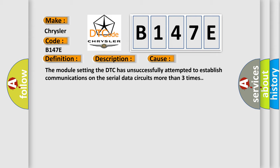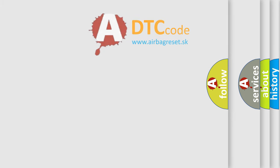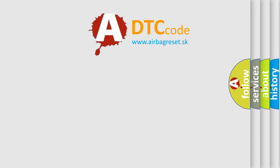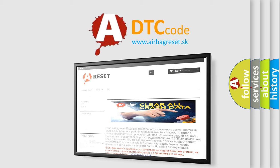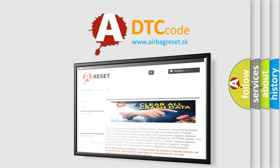The Airbag Reset website aims to provide information in 52 languages. Thank you for your attention and stay tuned for the next video.